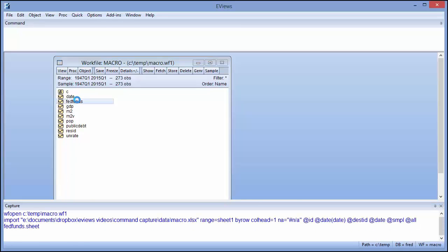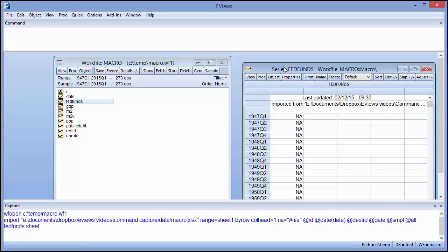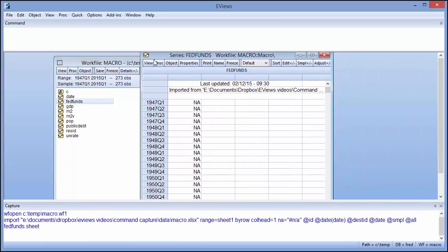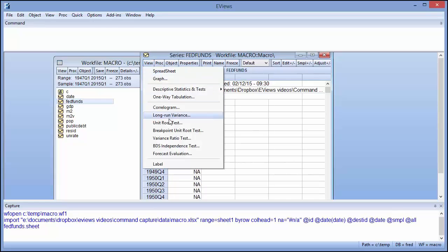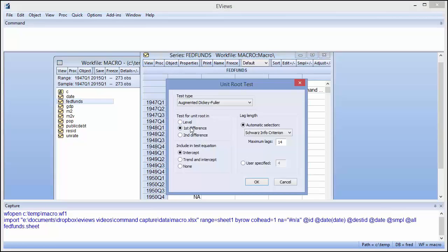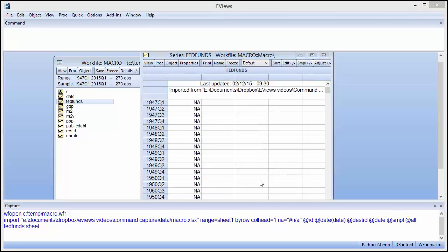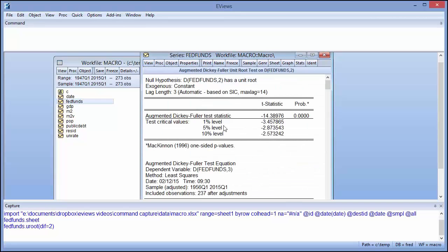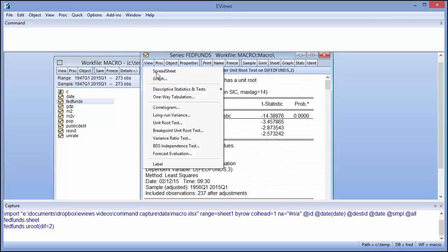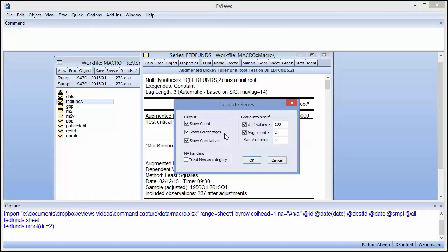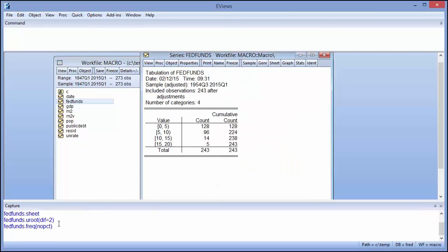As we open a series, perform a unit root test, or a one-way tabulation, the commands to do the same show up in the window.